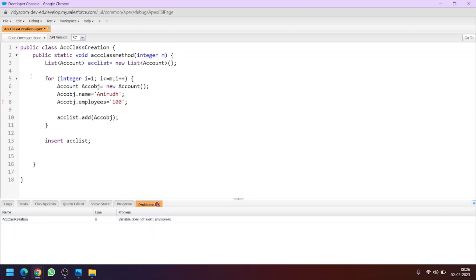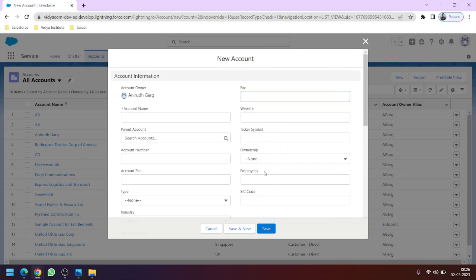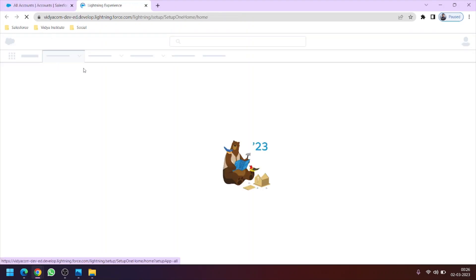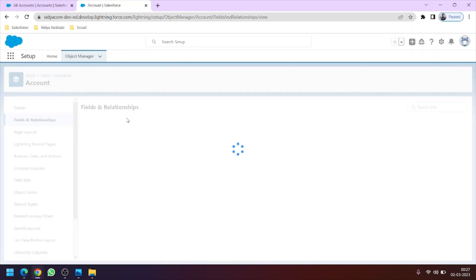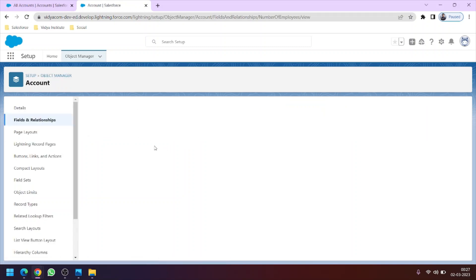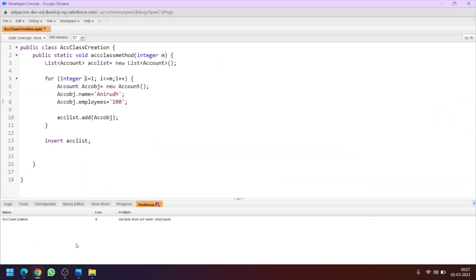Let's see what error is still pending. The error says variable doesn't exist: Employees. As I was telling you, we have to use the API name here. I have used the field name 'Employees' but this is not the API name. To know the API name of the fields you have two ways — either you can go to the Object Manager from the backend by clicking on Setup, going to Object Manager, then Account object, then Fields, and type 'Employee'. You can see the field label is 'Employees' but the field name is 'Number of Employees' which is the API name. So let's copy this and replace it with the API name after clicking Control+S.